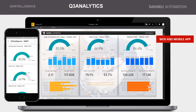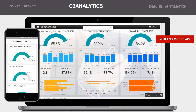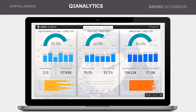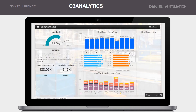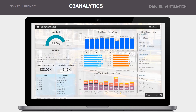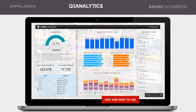The Q3 Analytics can be natively extended to the web, making it possible to access your information from any browser and device, preserving all the data models and the analysis approach.